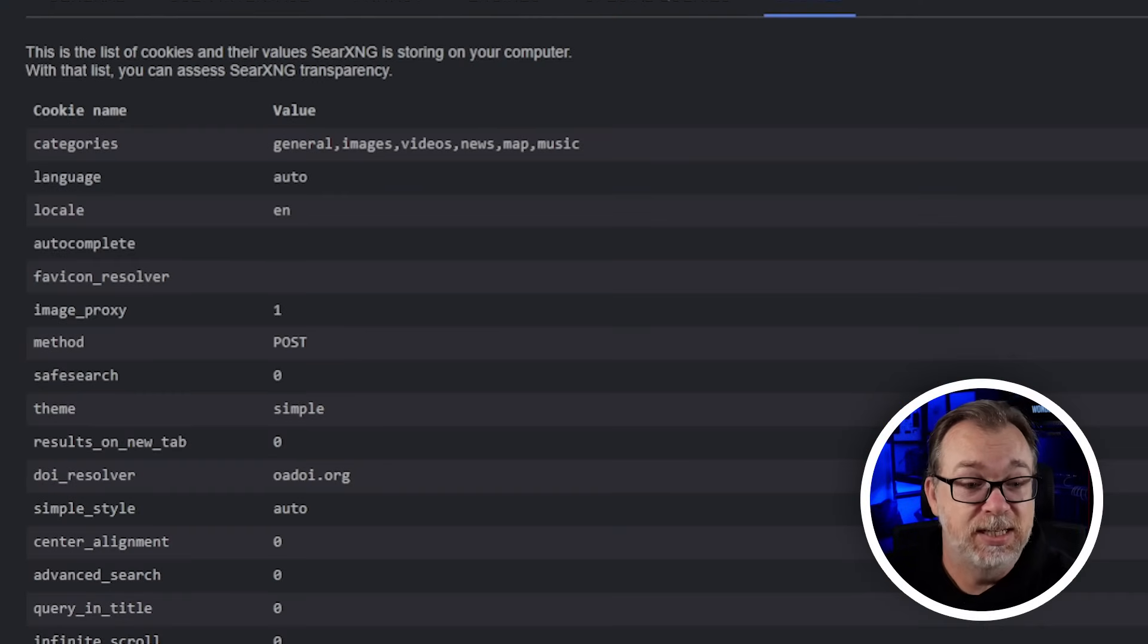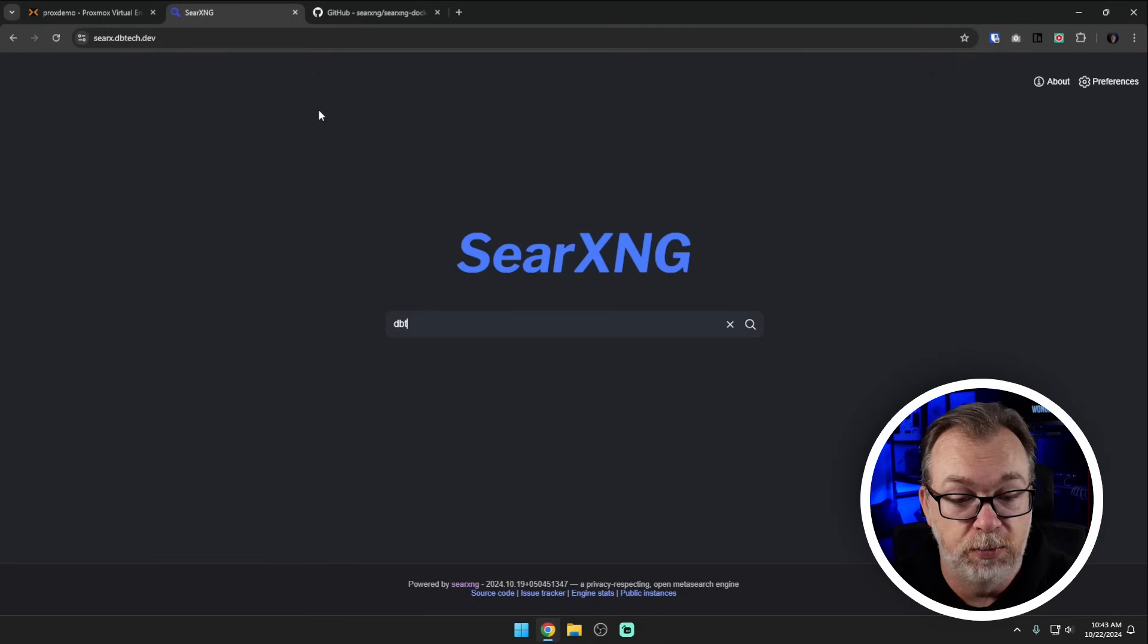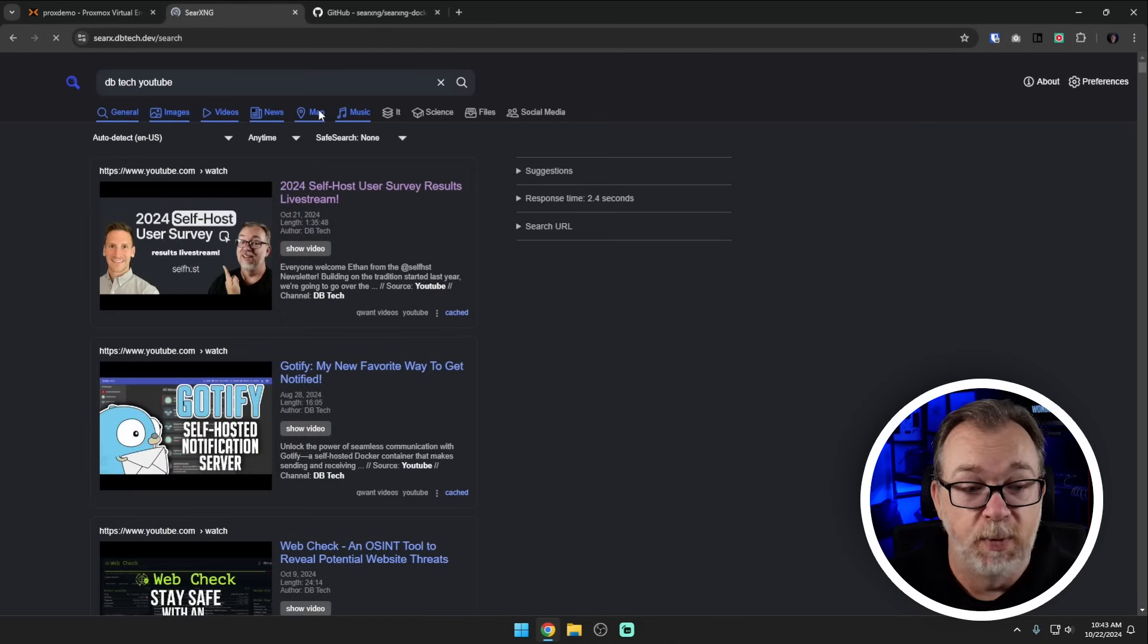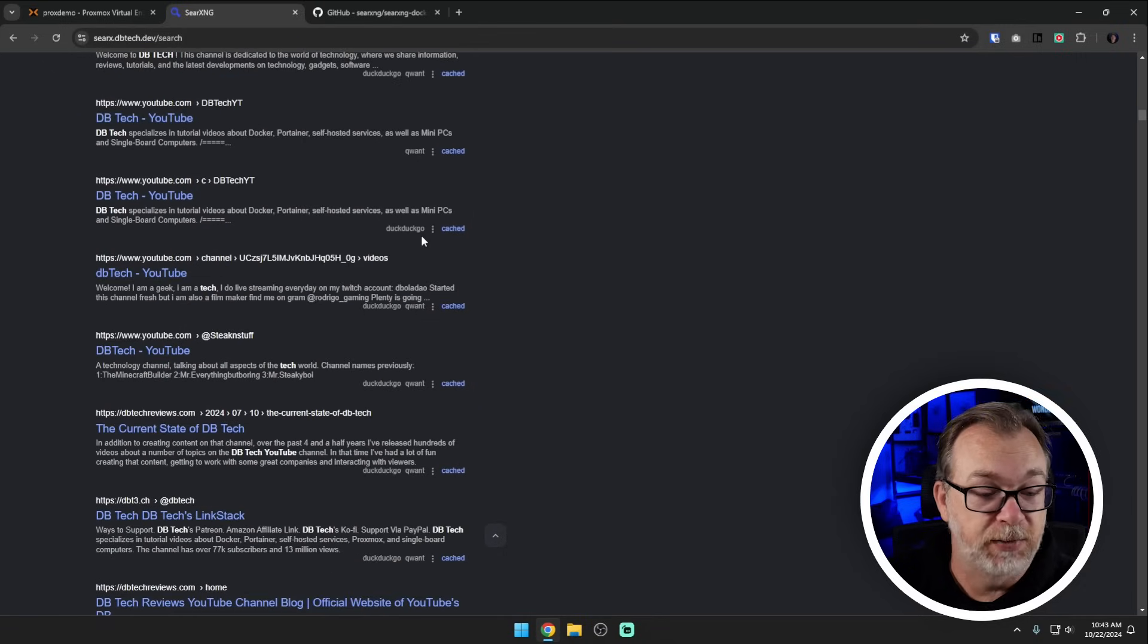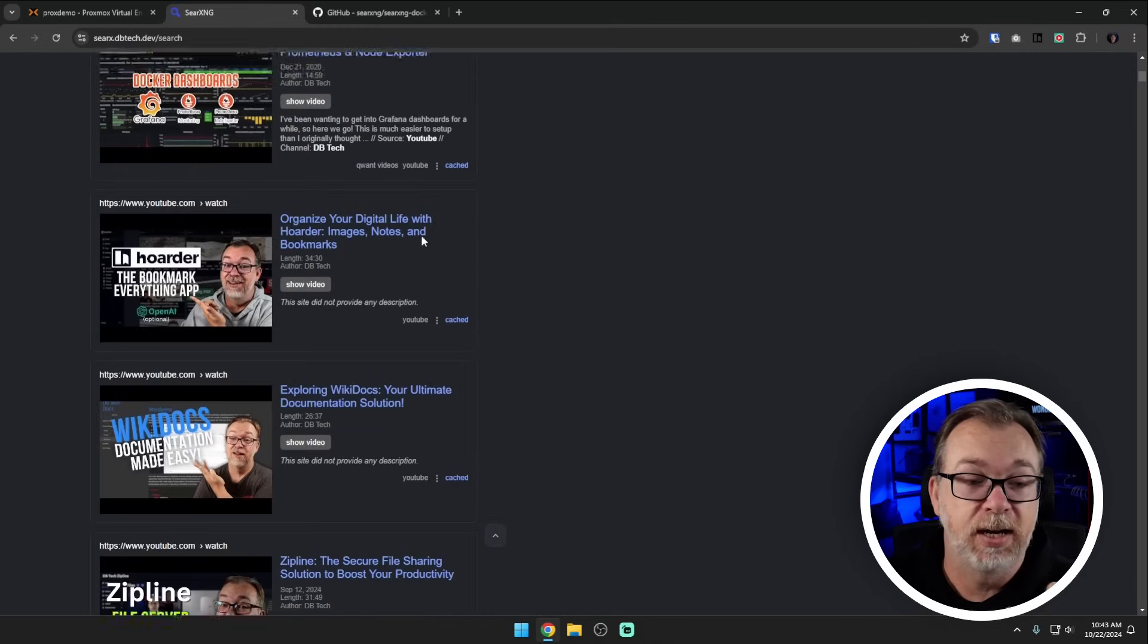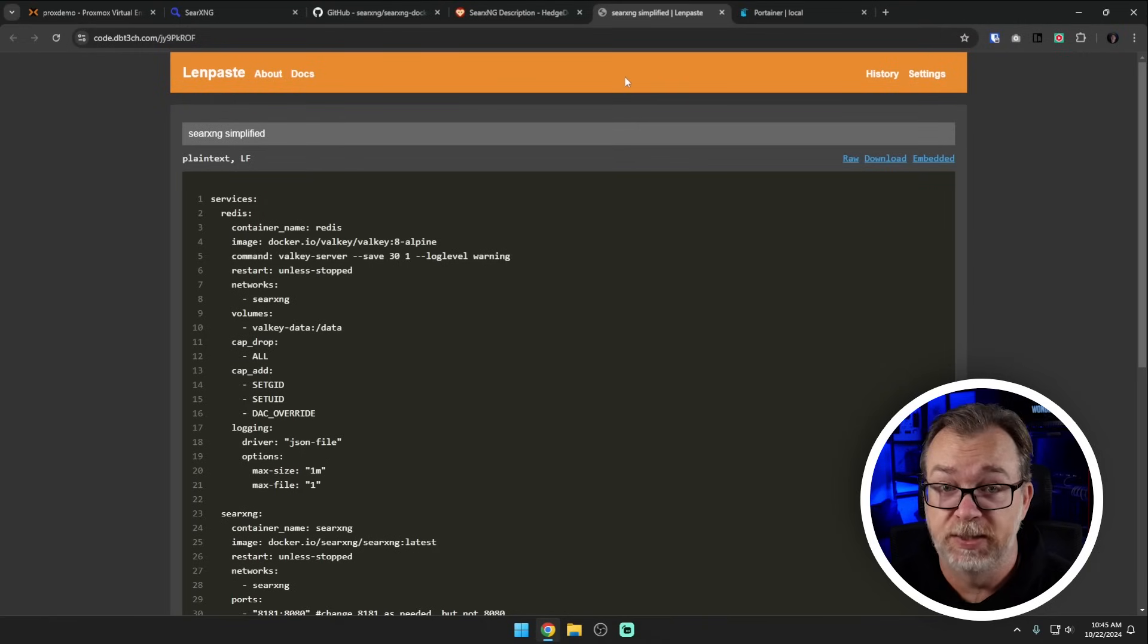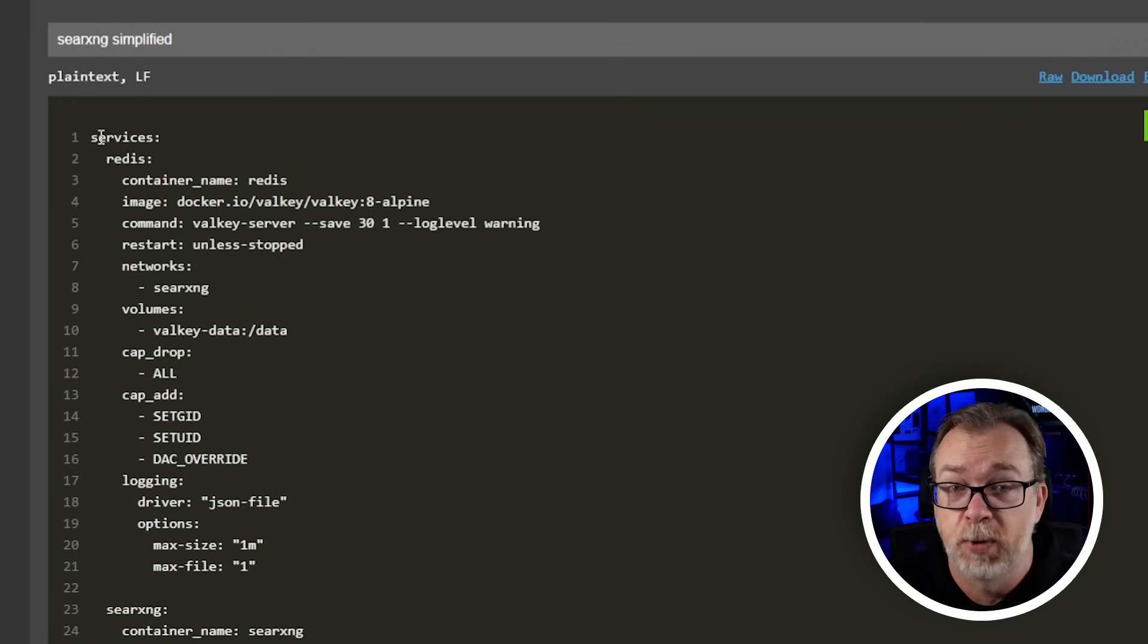In fact this instance of SearXNG is running on that docker compose and it works fine. I can show you if I do a search for like DB Tech YouTube, give it just a second here. There we go, so it's searched all kinds of stuff about me and brought it all into this single list. Of course not all of it is about me, there are other DB Techs on YouTube but they do different things than I do. So here we can see it's actually working. What we're going to do is actually take a look at my docker compose and get that deployed just to keep things as simple as possible. You don't have to use my docker compose, that will be linked in the video description. You can always go back and clone the repository and go that route as well but I want to keep things simple.